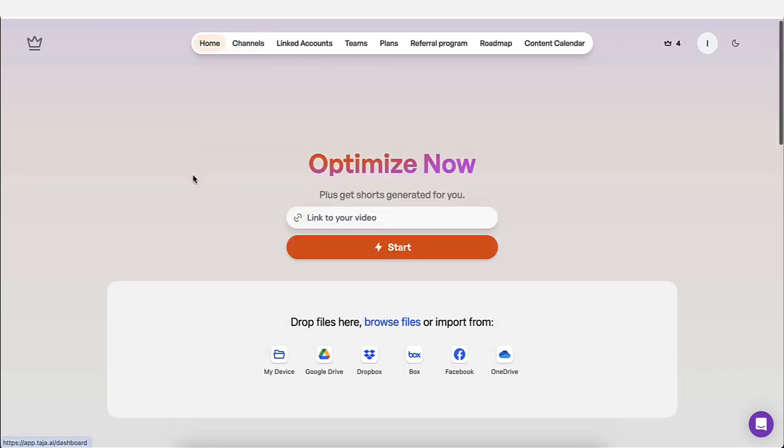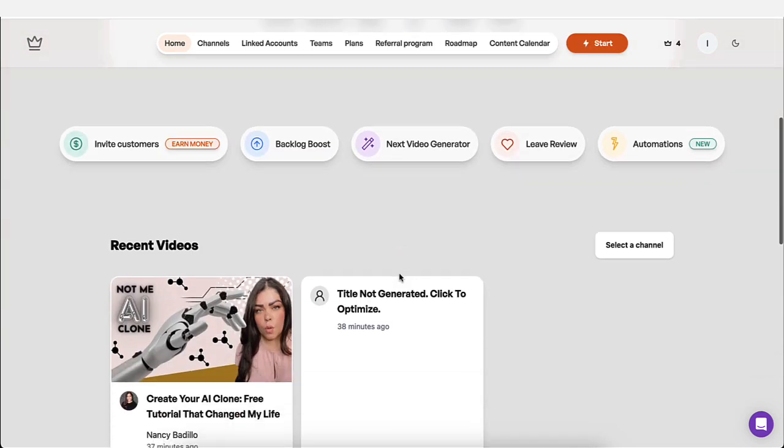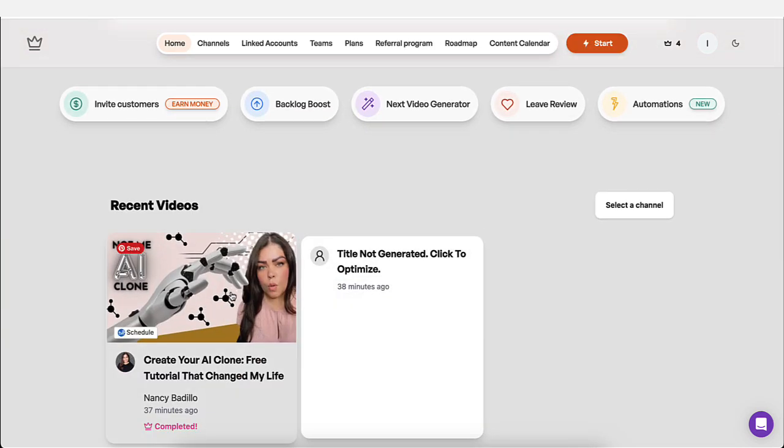Once your channel is connected to the actual tool, what you're going to do is you're going to add a link here to either an old video that you want to optimize or maybe a new video that you are about to publish and you add the link here and click start.